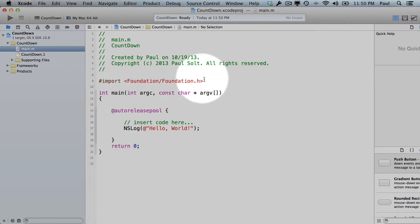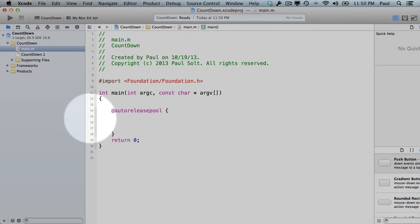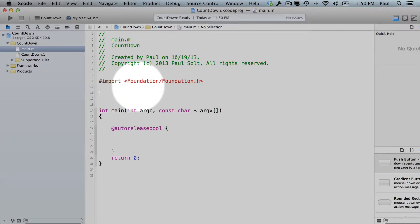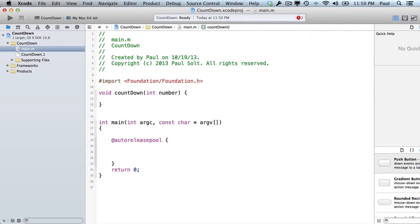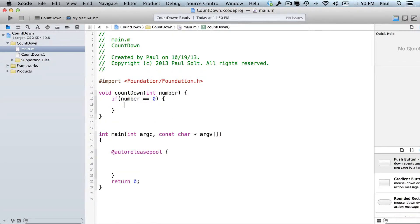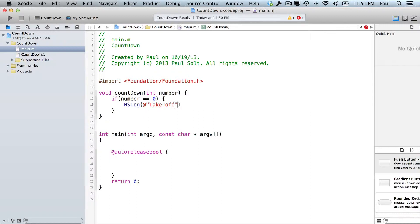We'll go over to main.m and insert some code. I'm going to delete the initial code. To start off, we're going to create a new function — just like what we saw in the lecture. I'll start with void countdown, take one parameter int number, open curly brace. Then type: if open parenthesis number == zero, open curly brace, then NSLog — make sure that's a capital L — with at-symbol double quotation mark "take off". This is our base case. End parenthesis and semicolon.